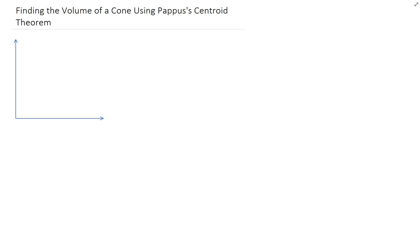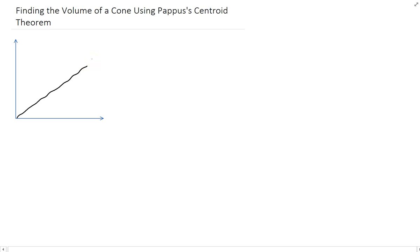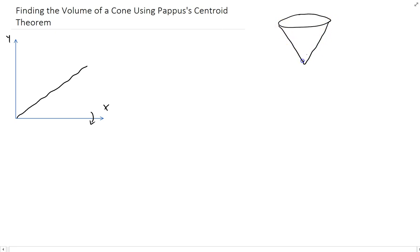In this lesson, we are going to find the volume of a cone using Pappus' centroid theorem. We're going to take this line and rotate it around the x-axis, and that will give us the shape of a cone. Let's assume that it has a height of h and a radius of r.